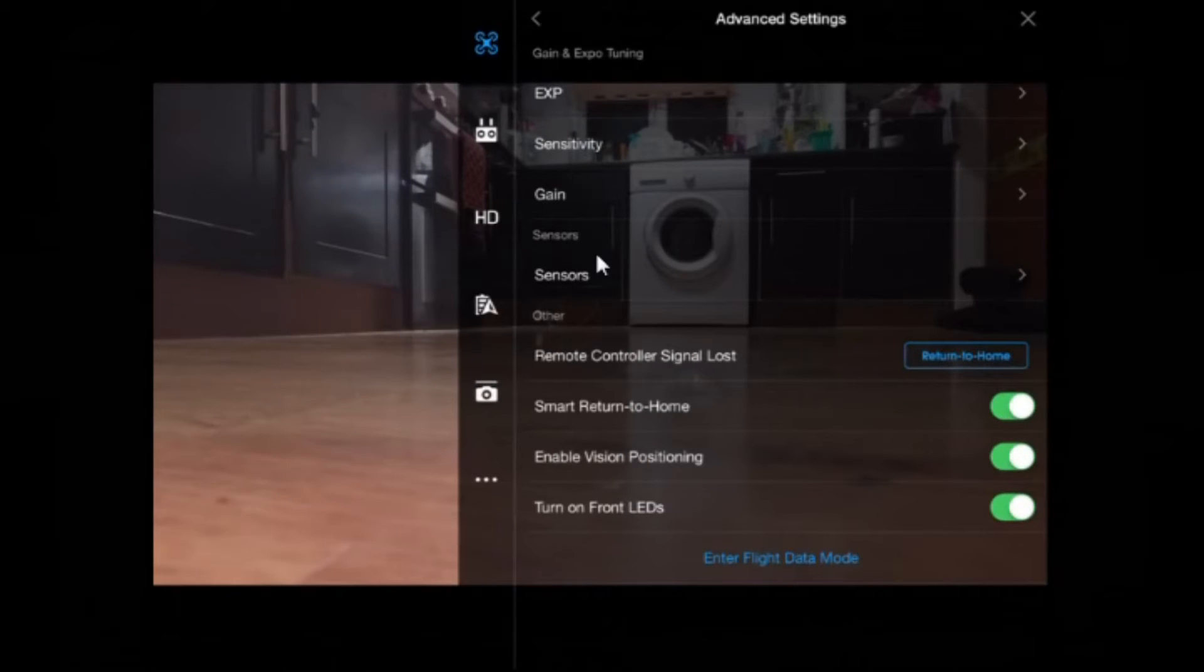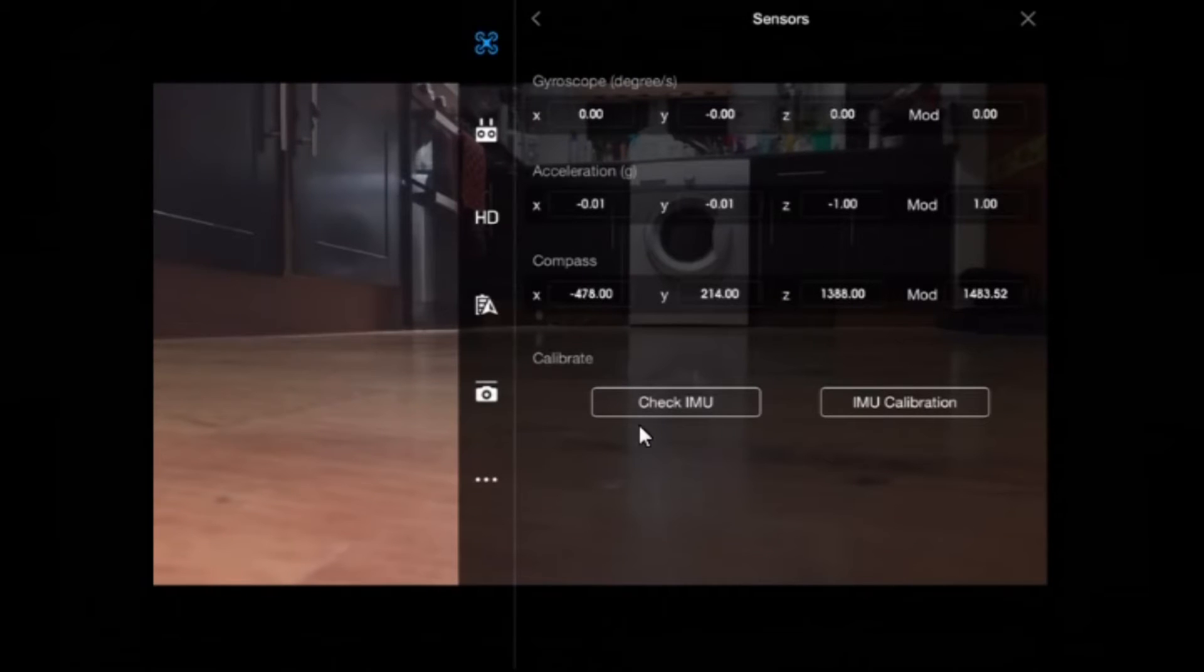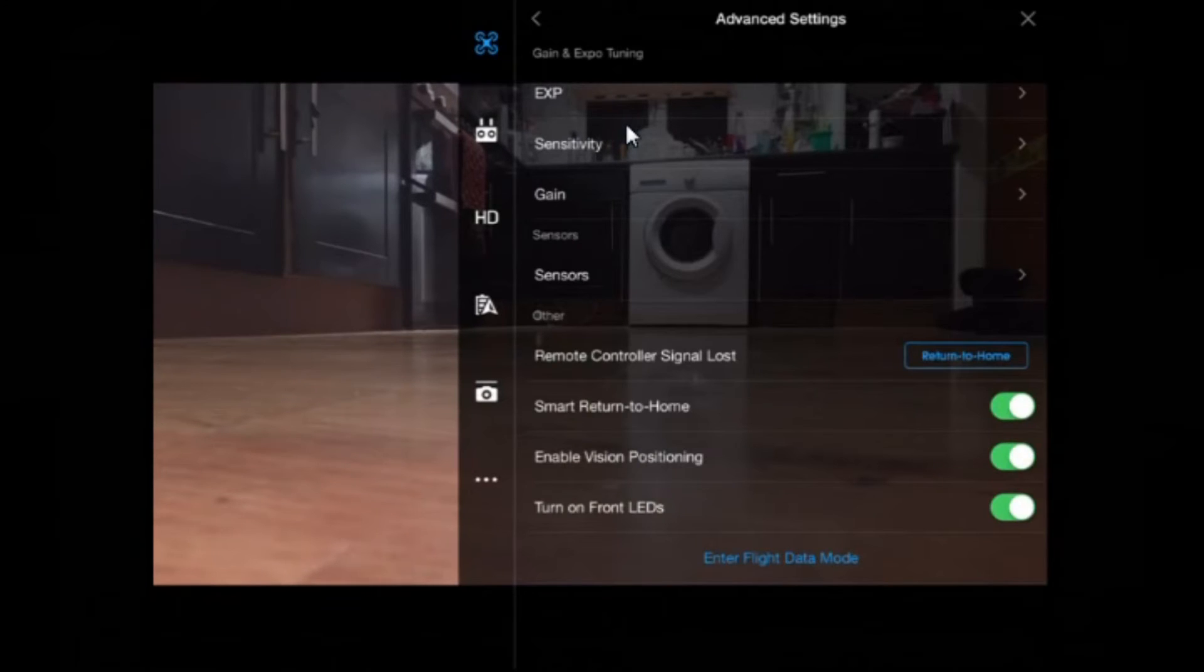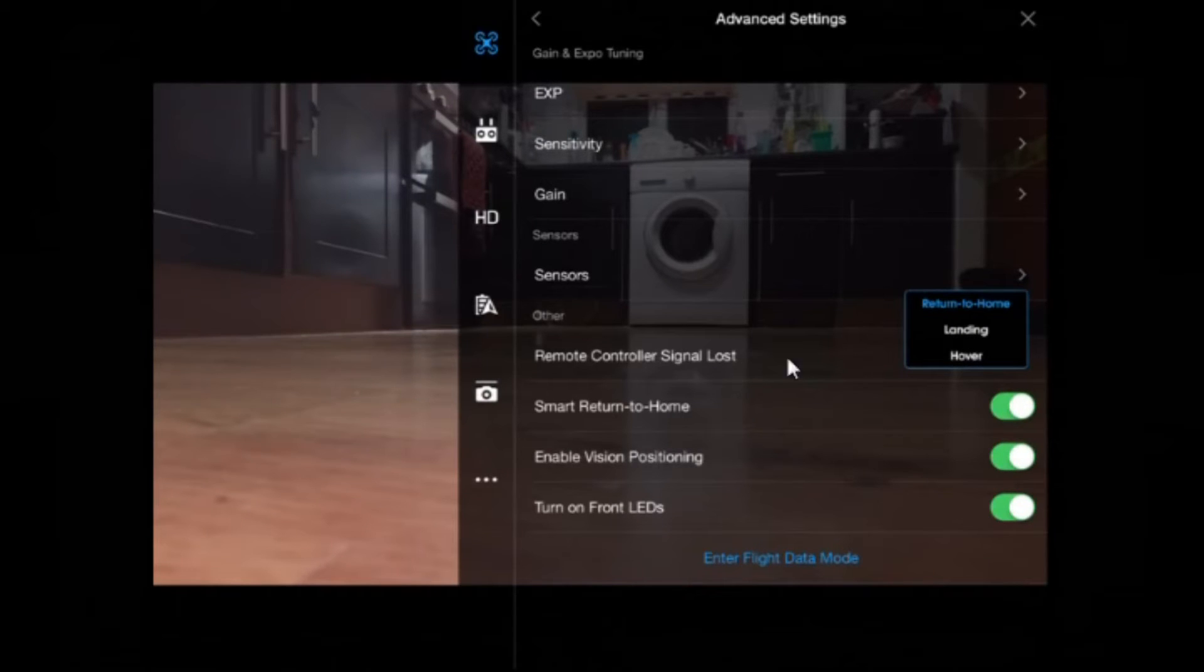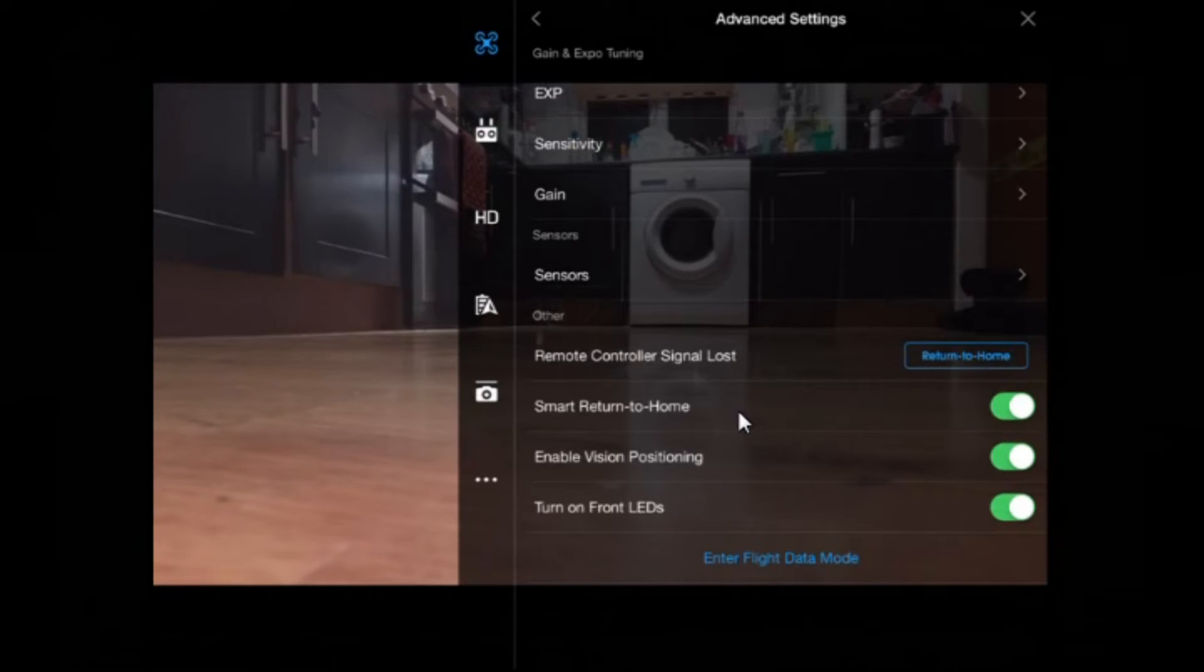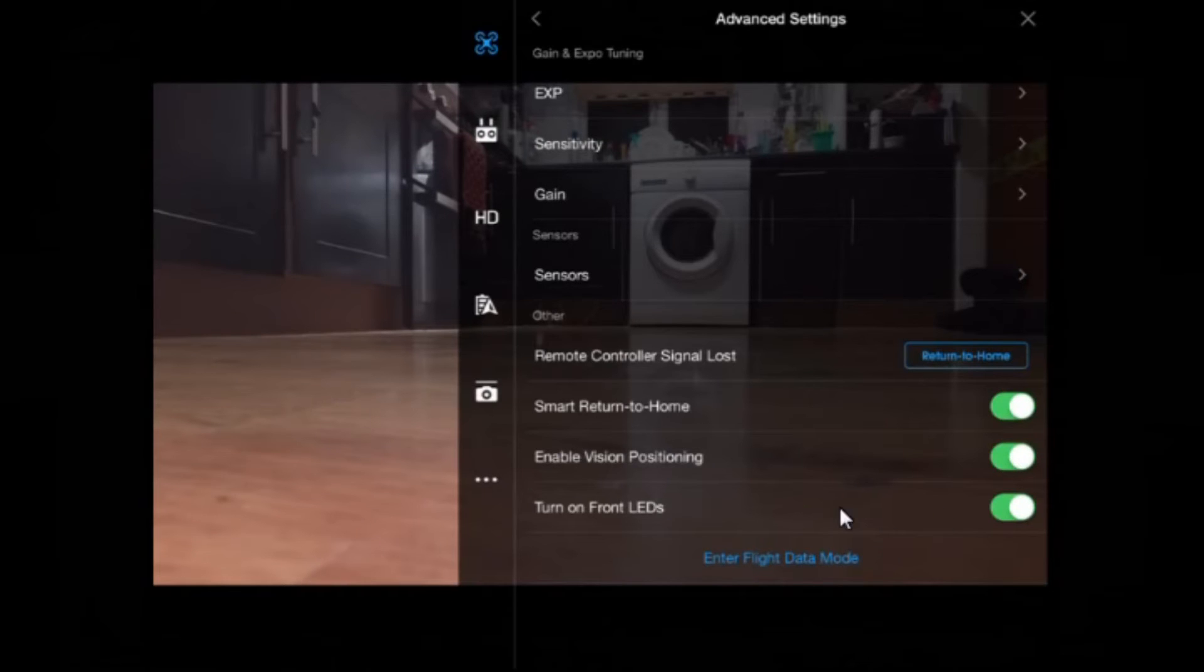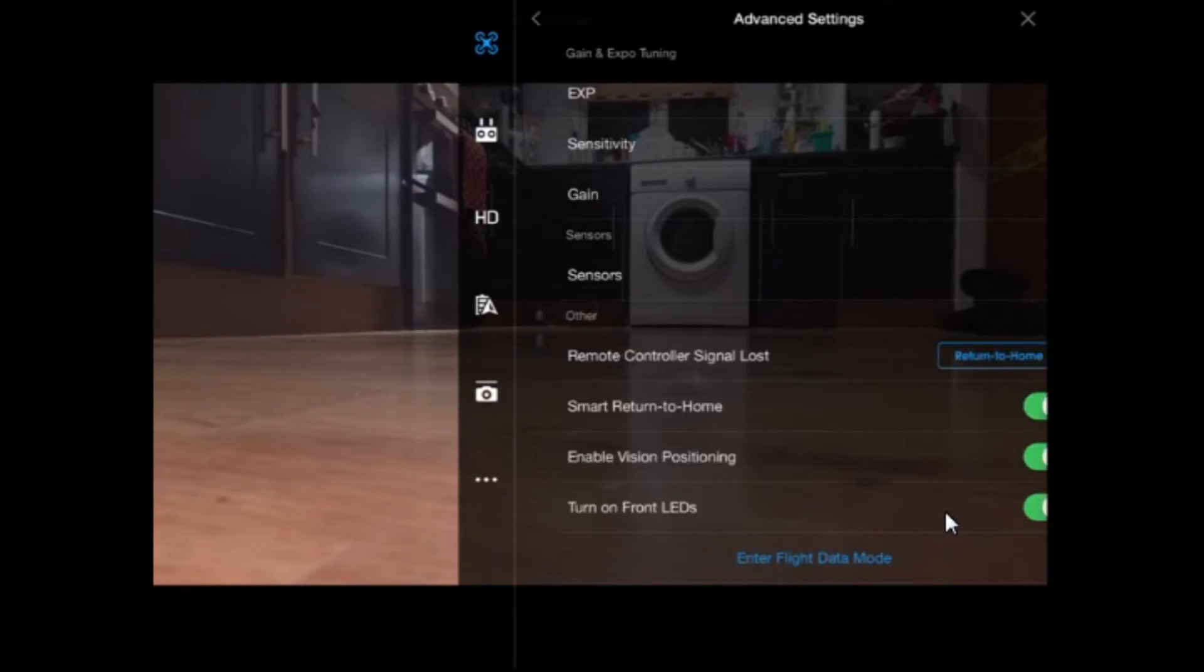Gain, pitch, roll, yaw and vertical. I really wouldn't mess around too much with gains unless you know what you're doing. Tap sensors and it tells you pretty much what you saw in your Phantom 2 Vision tools tab. And you can check the IMU or you can run the IMU calibration from here. Remote control signal lost, if you tap that, you've got various options. You can return to home, you can land or you can hover until you regain control signal. It doesn't take effect if you are in a waypoint mission. Smart return to home. Enable VPS, you can turn the VPS unit off if you want to. And this part I do like - turn on or off front LEDs, the bright red lights that sometimes at night time ruin the shots that you've done.